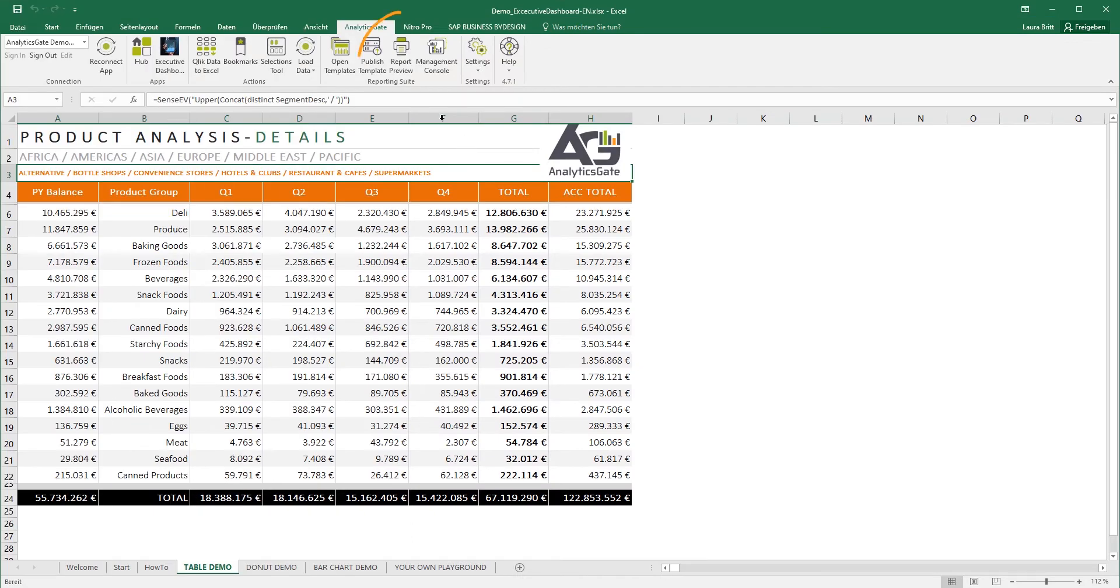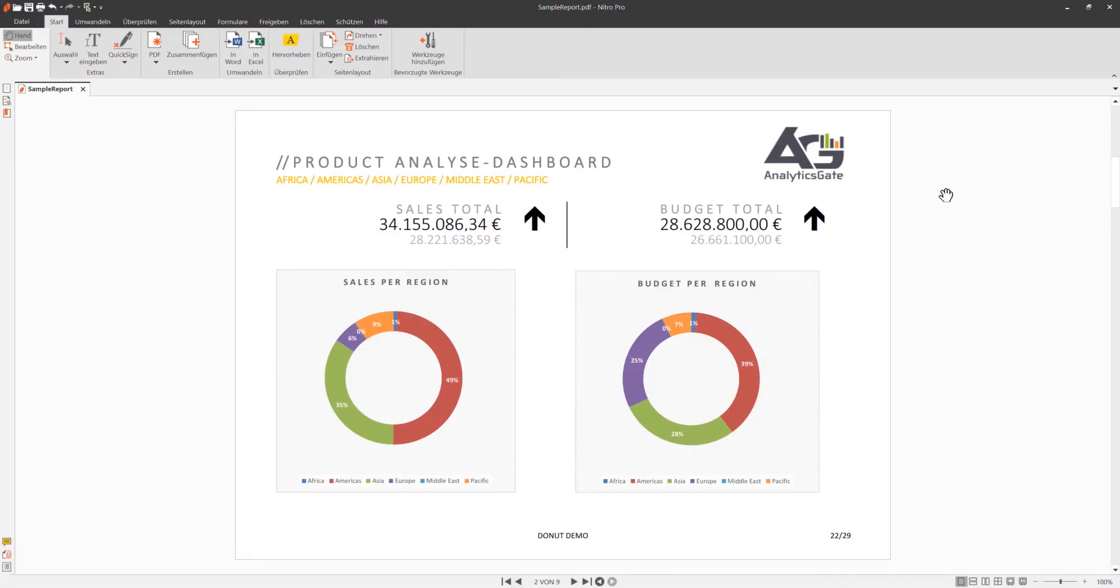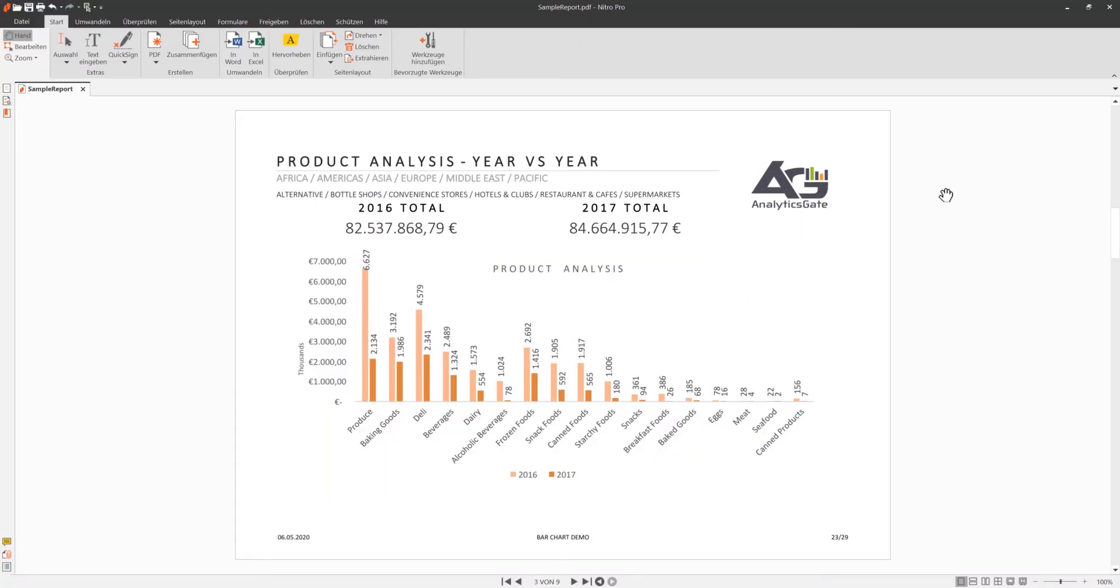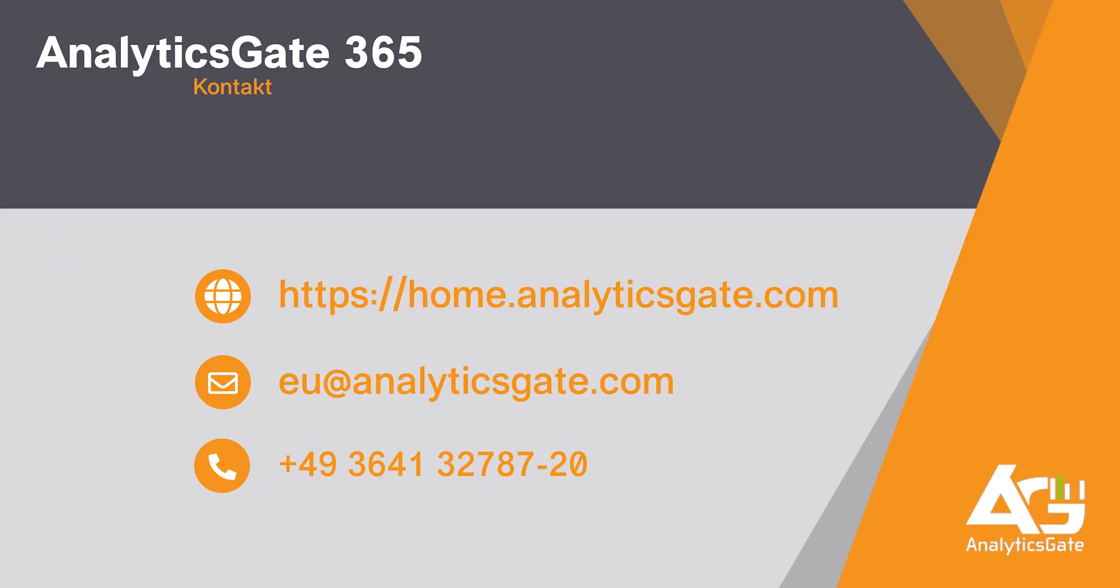With the optional AnalyticsGate reporting suite, you can easily automate the distribution of AnalyticsGate content utilizing a number of strategies and output formats as well. Does this sound interesting to you? Don't hesitate to try AnalyticsGate 365 for free. Simply go to our website or contact us.